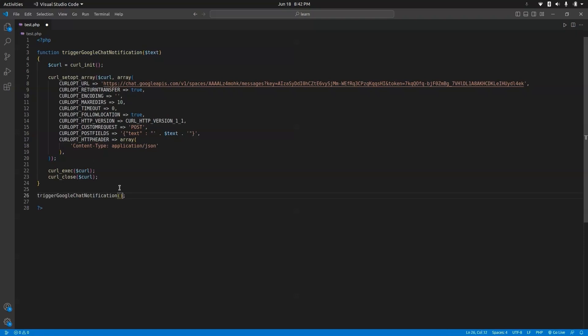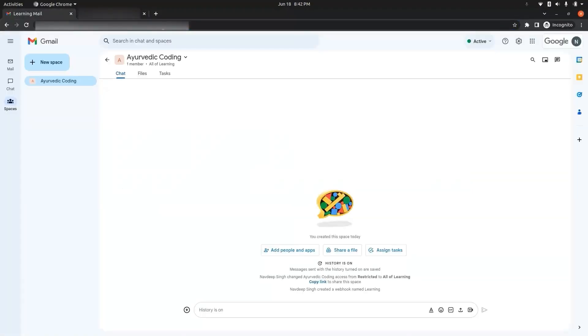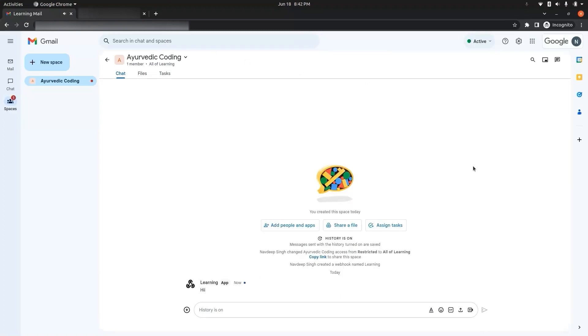Let's write a sample message — "hi" — and save it. We can now see the message appeared in the Google Chat space, exactly as we wrote it in the script.